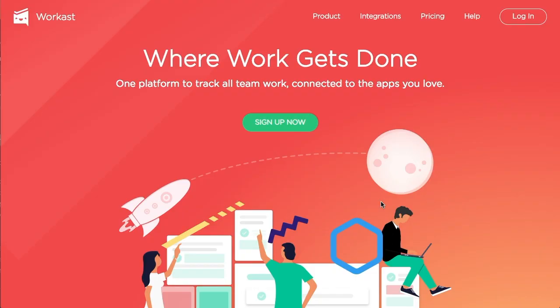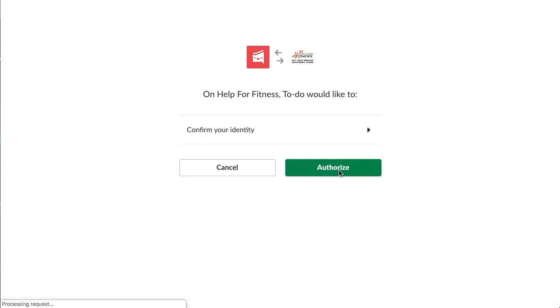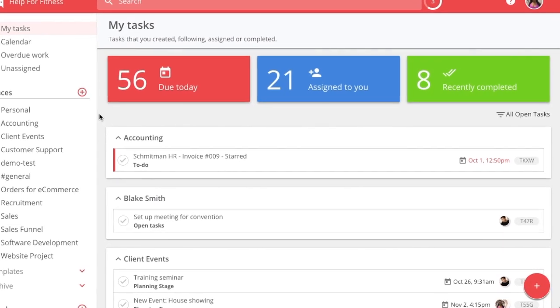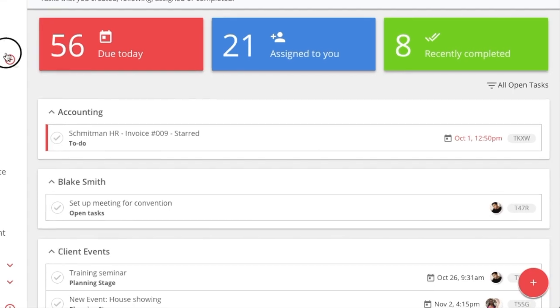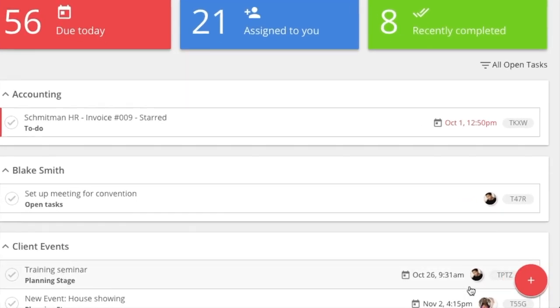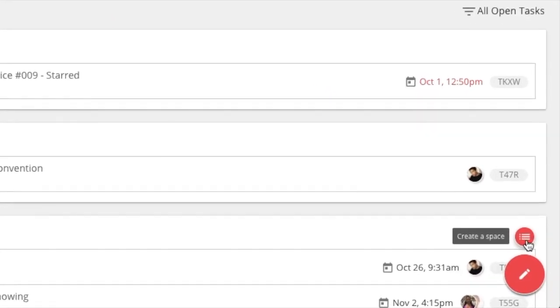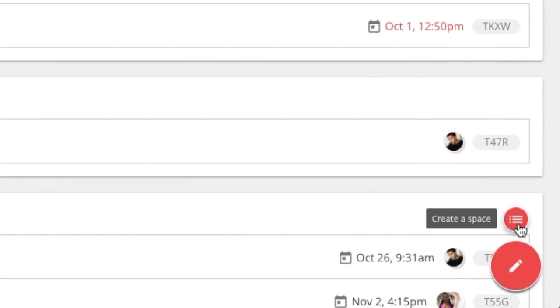To get started, install WorkCast in your Slack workspace. Use your Slack credentials to log in. You can create your first space by mousing over the plus button on the bottom right corner of your screen. Click here to create your first space.